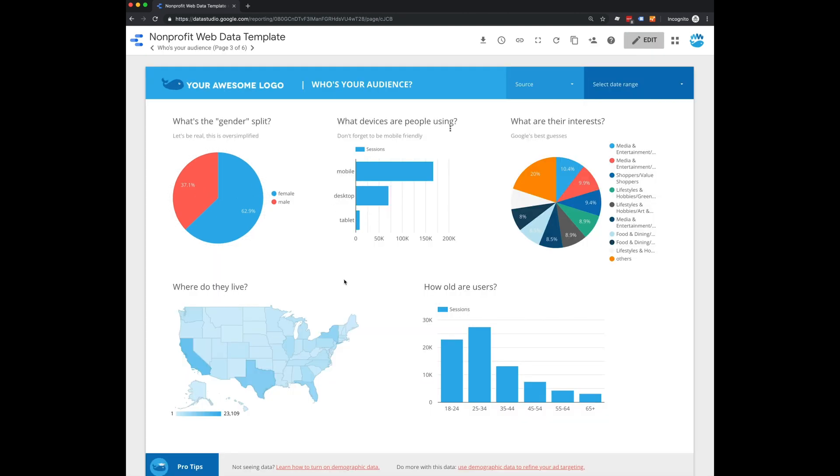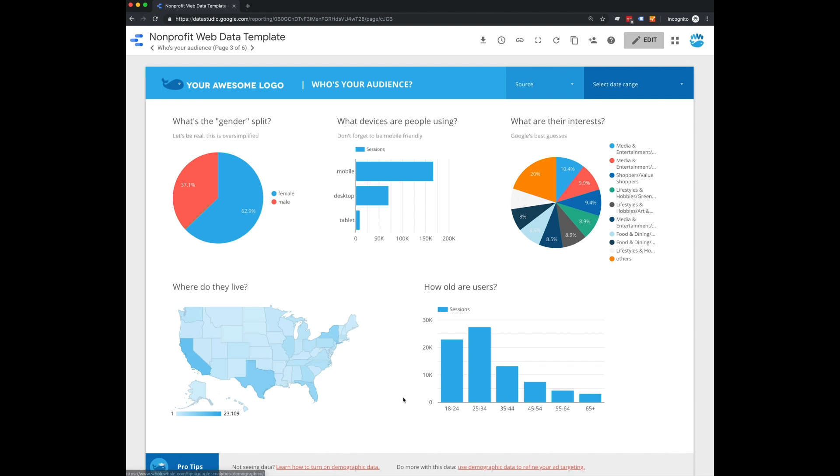One thing also that is worth mentioning is down here at the bottom, we have some tips just in case you're having any trouble with this template. So for example, if your demographic data isn't showing up here, it might be because it's not enabled in Google Analytics. And this will tell you exactly how to do that.